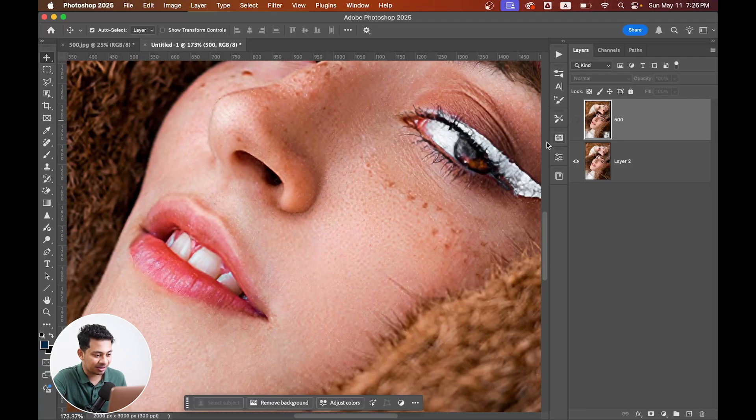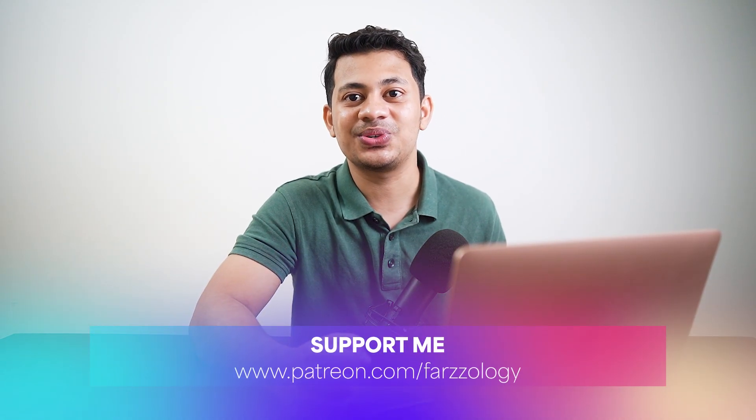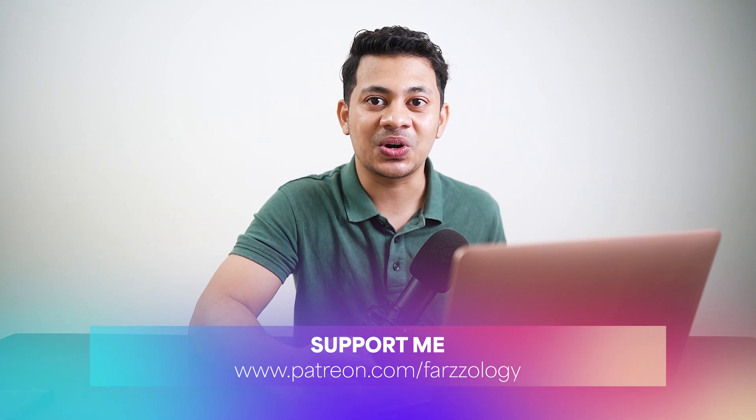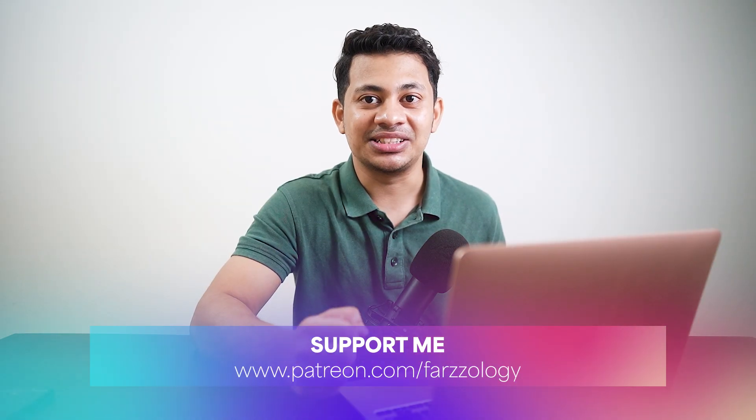So that's it. Hope you love this tutorial. If you did, hit the like button, leave your comments, and don't forget to subscribe.